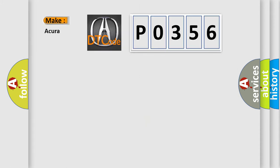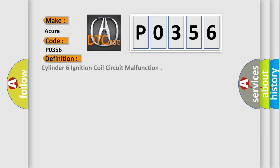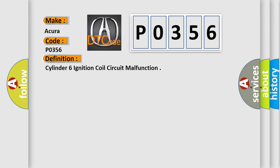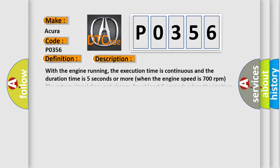So, what does the diagnostic trouble code P0356 interpret specifically for a variety of car manufacturers? The basic definition is Cylinder 6 ignition coil circuit malfunction. And now this is a short description of this DTC code.